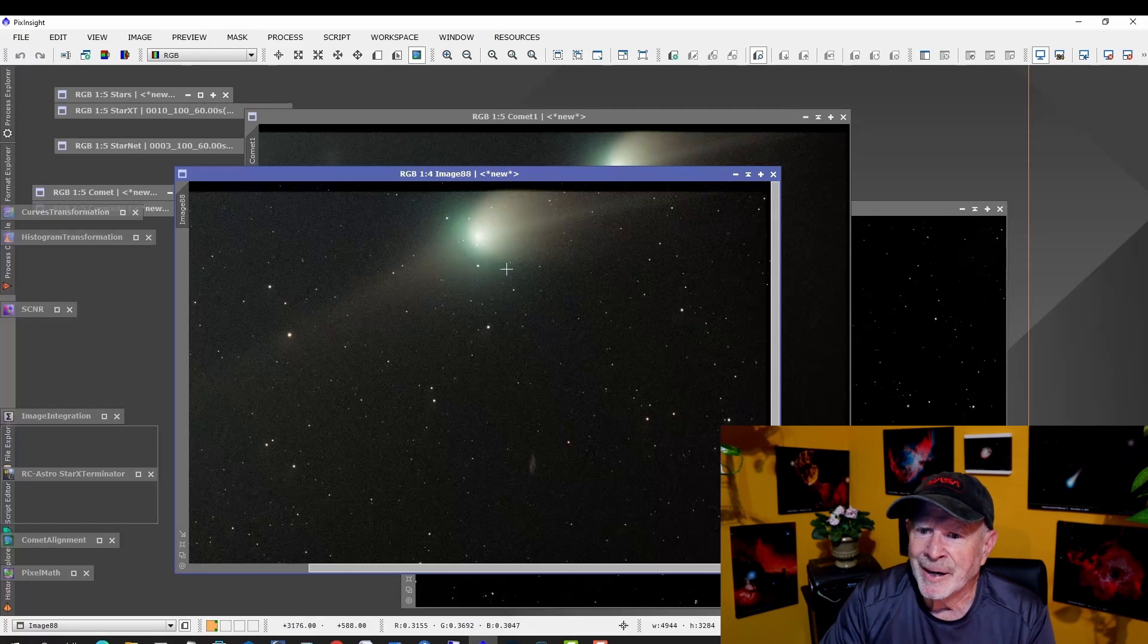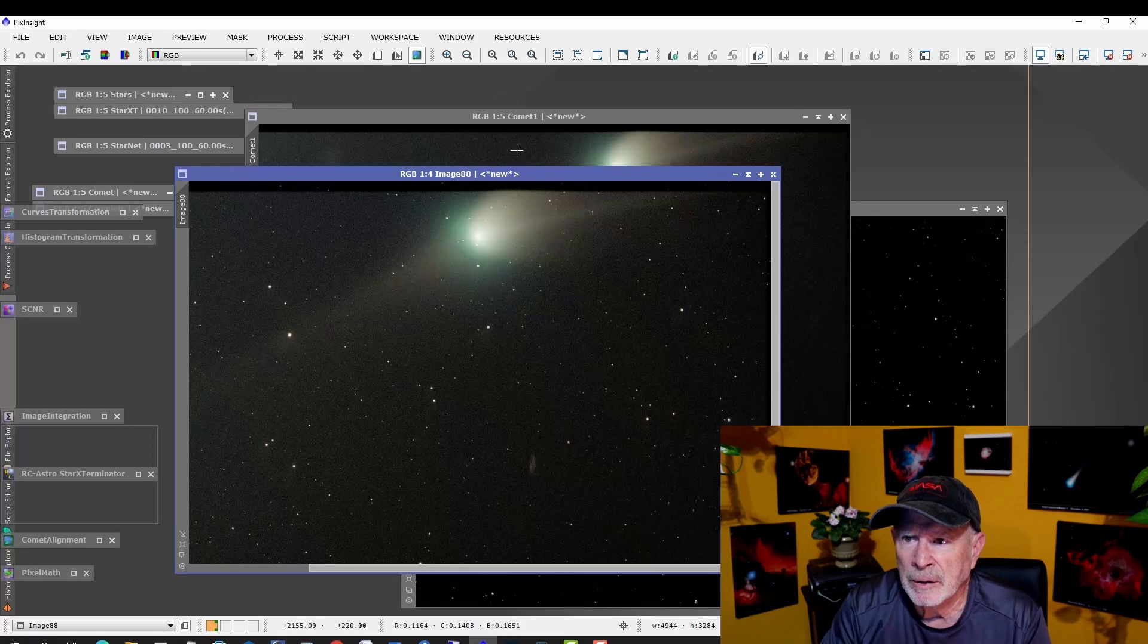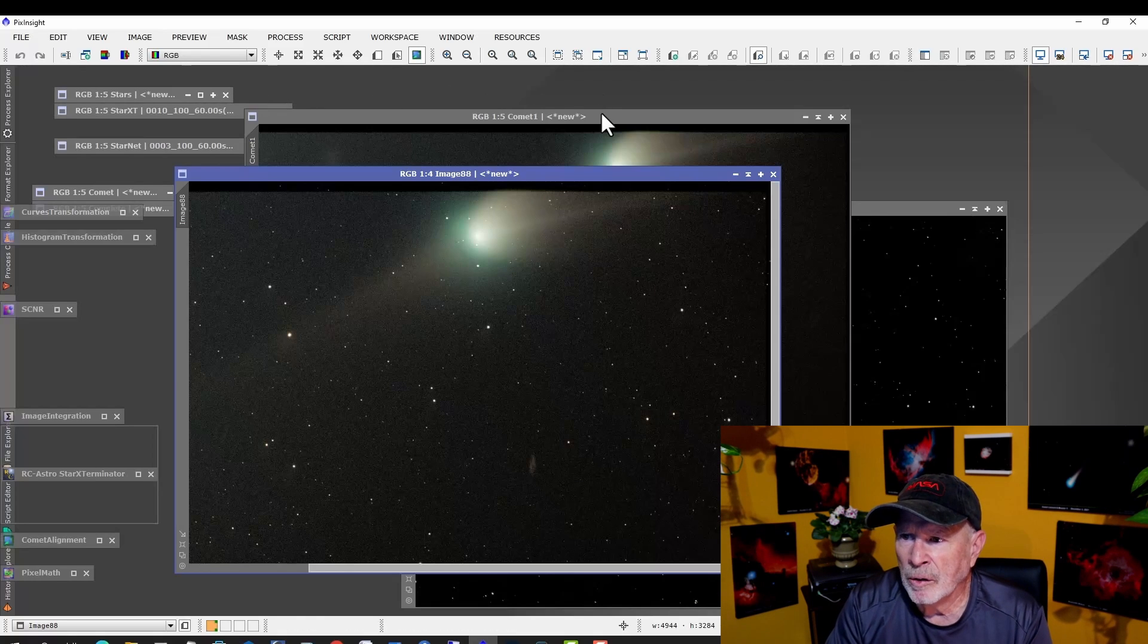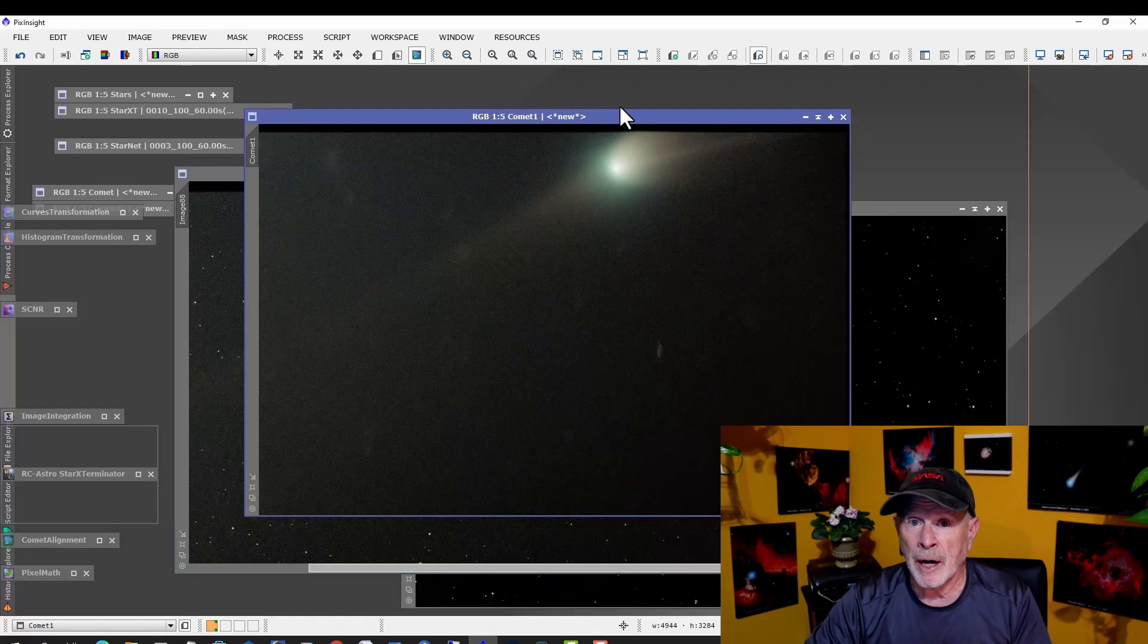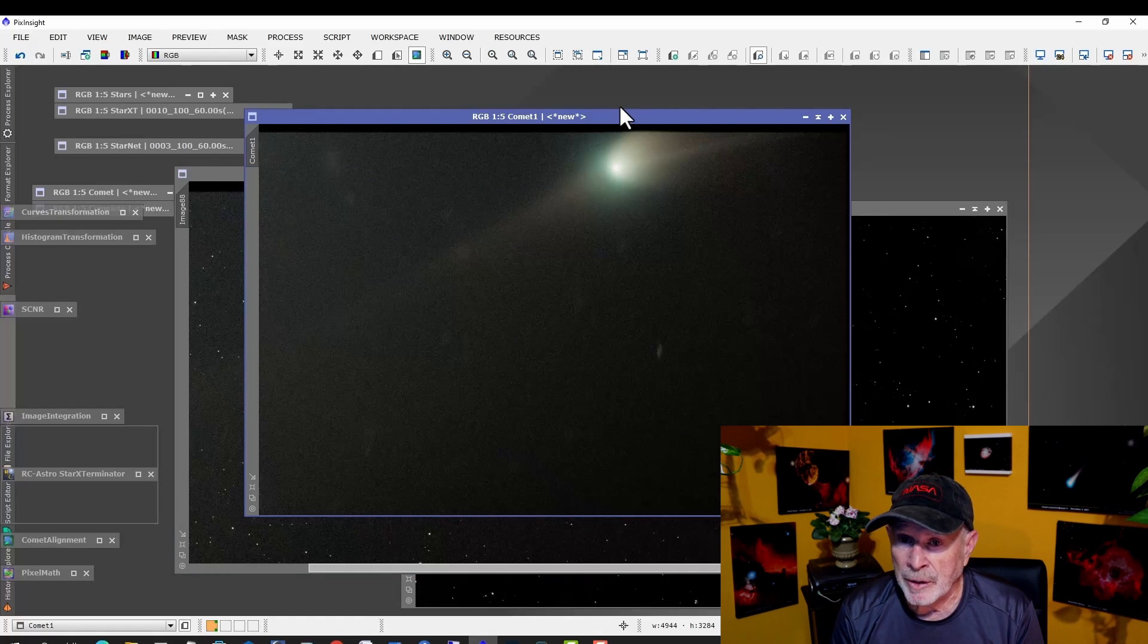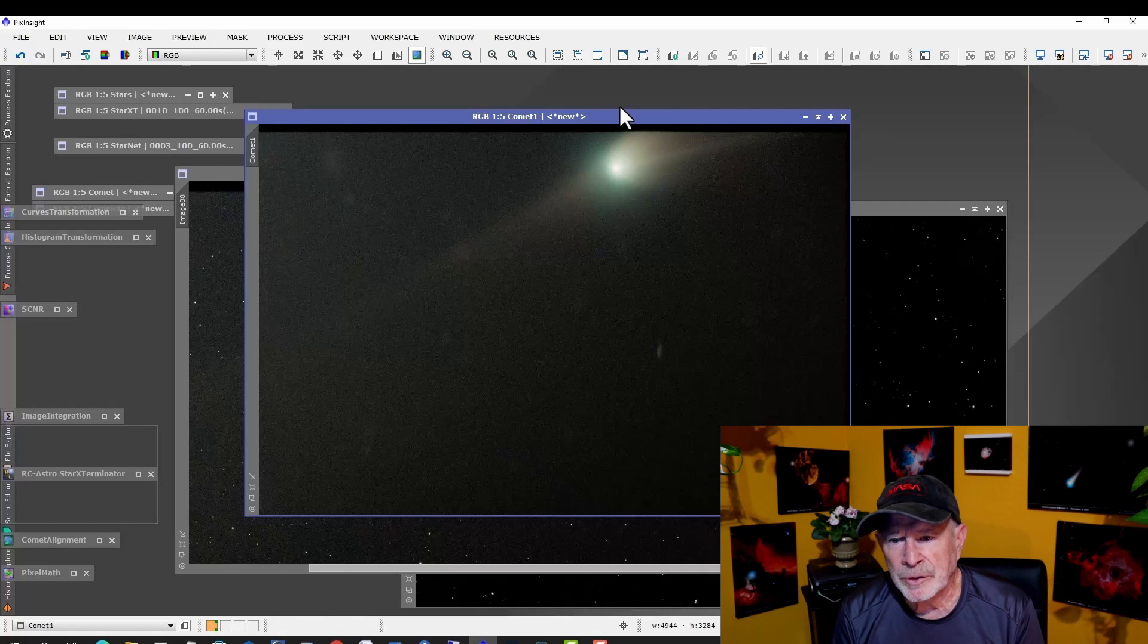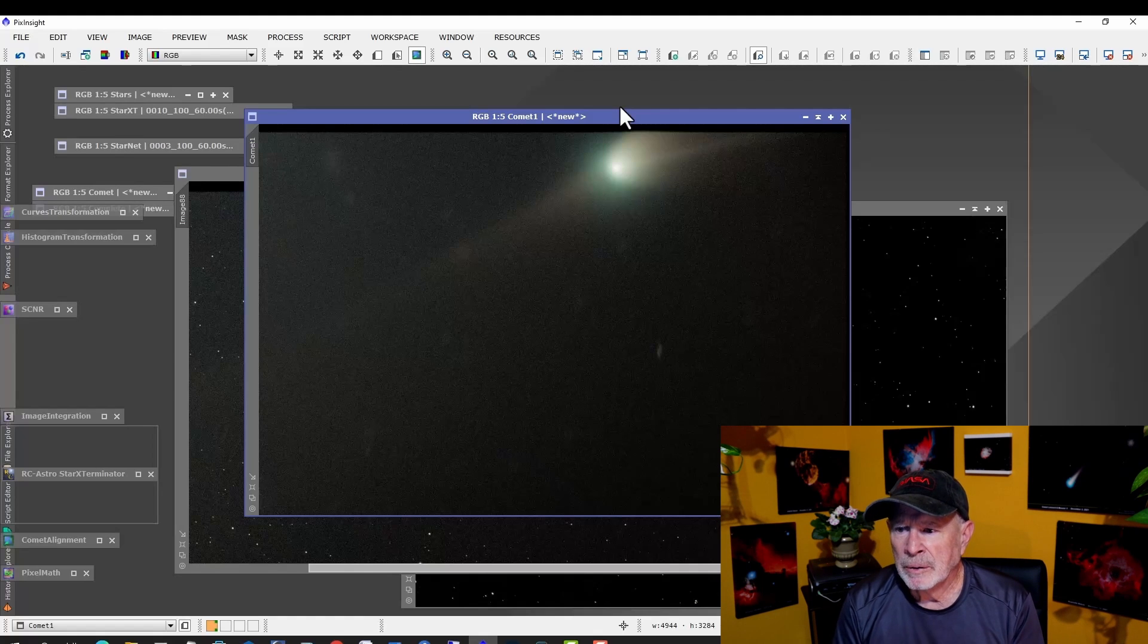That's how you do it in PixInsight. Interesting. Takes a little while to get all those stars out. So again, if you're going to use a lot of images, it's going to take a lot of time. Star Exterminator - StarNet will take the stars off, but you get a lot more blemishes with StarNet. So there you have it.